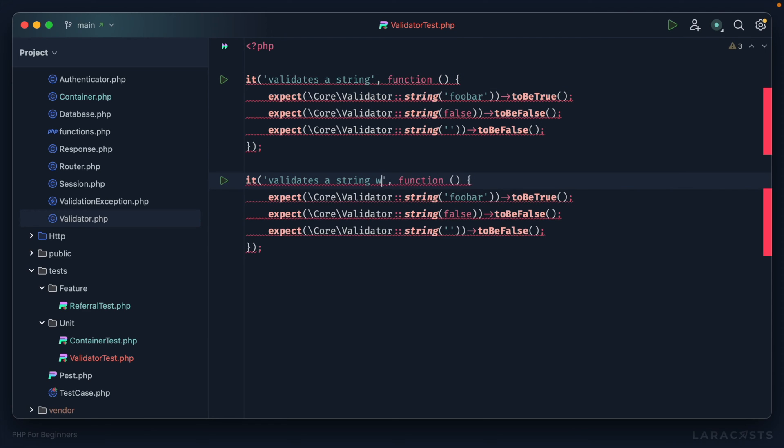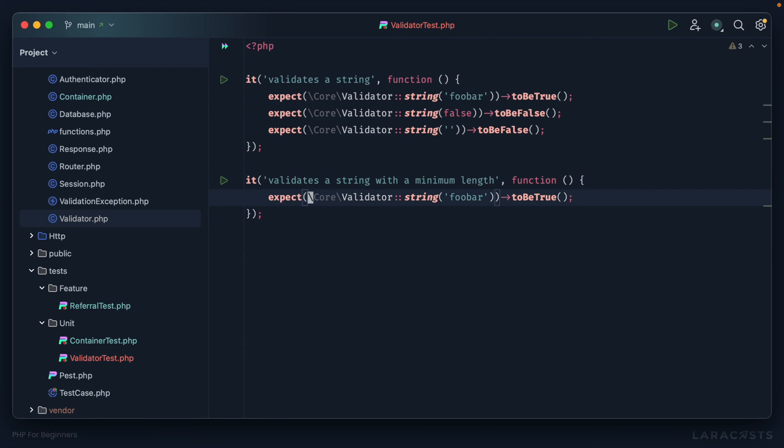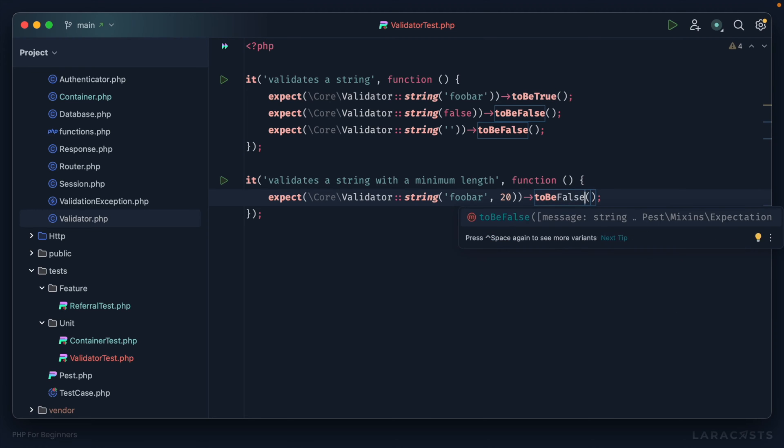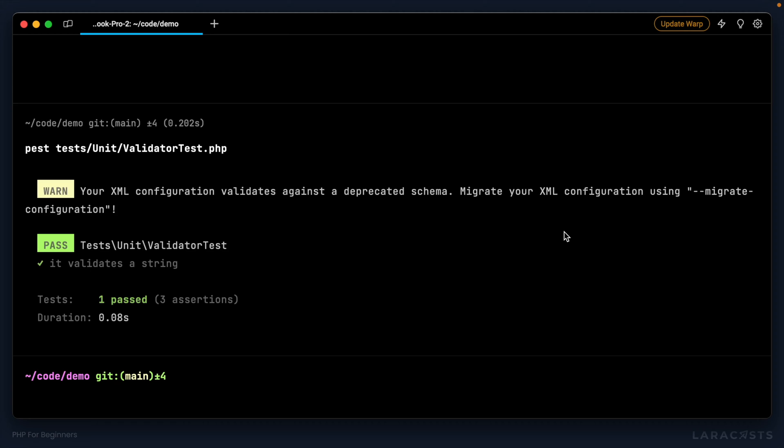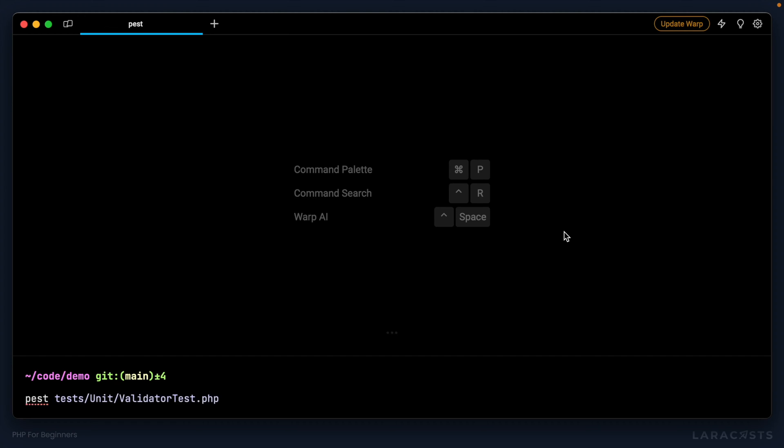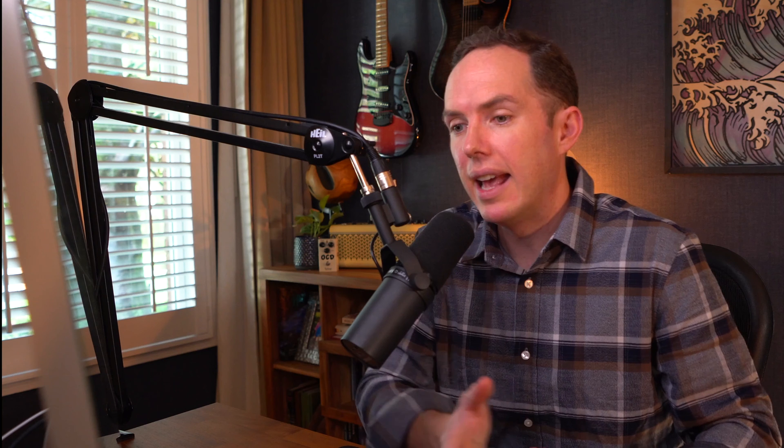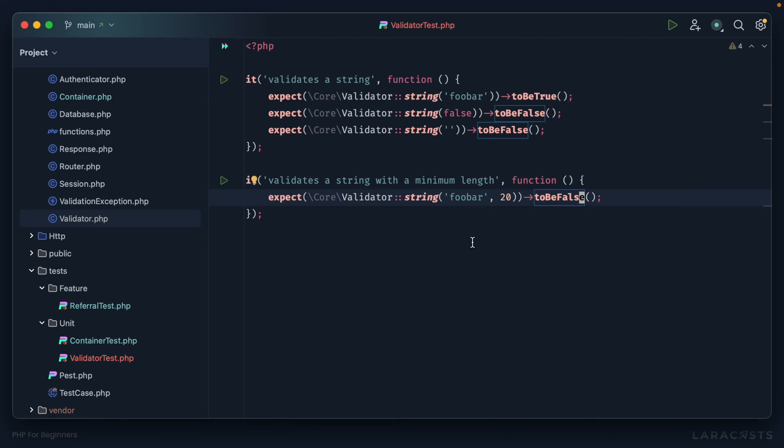It validates a string with a minimum length. So for example, if I run this, but I say the minimum length should be 20 characters. Well, in this case, foobar is not 20 characters. So I expect that to return false. We give it a run, and that works. Okay, this is exactly what we want.